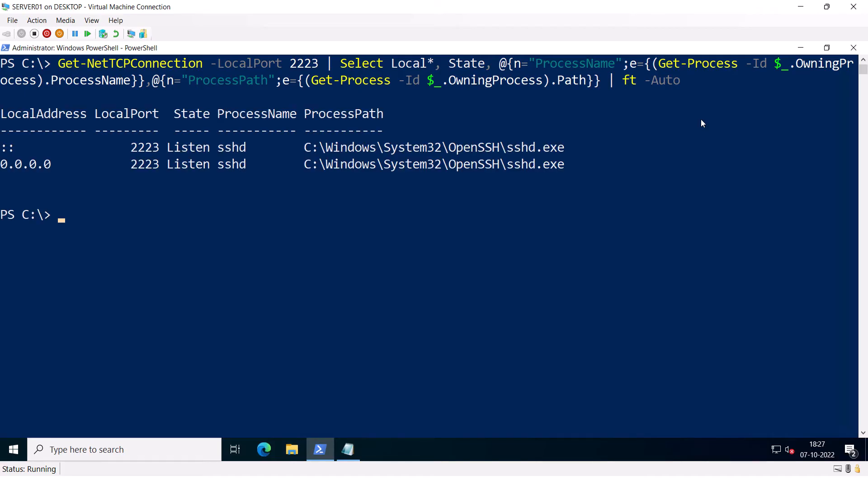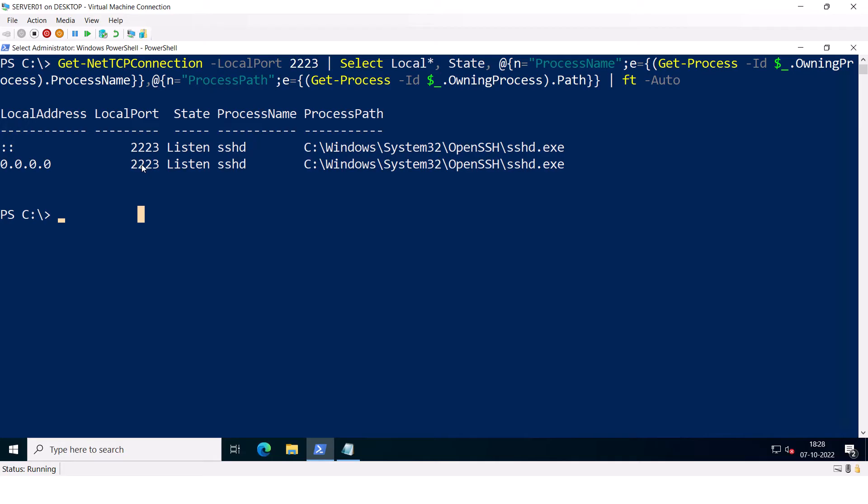Okay, you can see that the OpenSSH server is listening on port 2223. Now, by default, the OpenSSH server will allow every local or domain user to connect. The OpenSSH server in Windows lets you control which users or groups are allowed to connect to the server or denied a connection using SFTP and SSH.